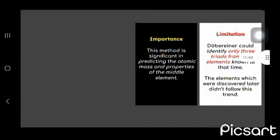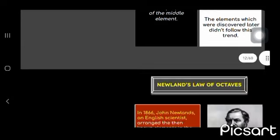What was the importance? This method is significant in predicting the atomic mass and properties of the middle element. And what was the limitation? He could only identify only three triads from the elements known at that time.